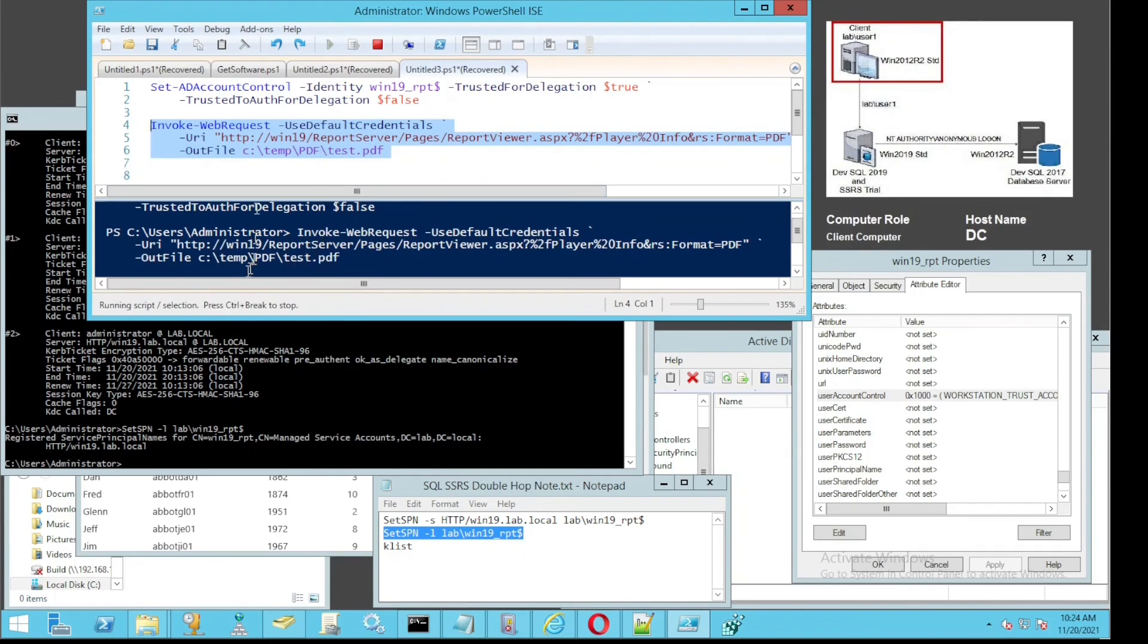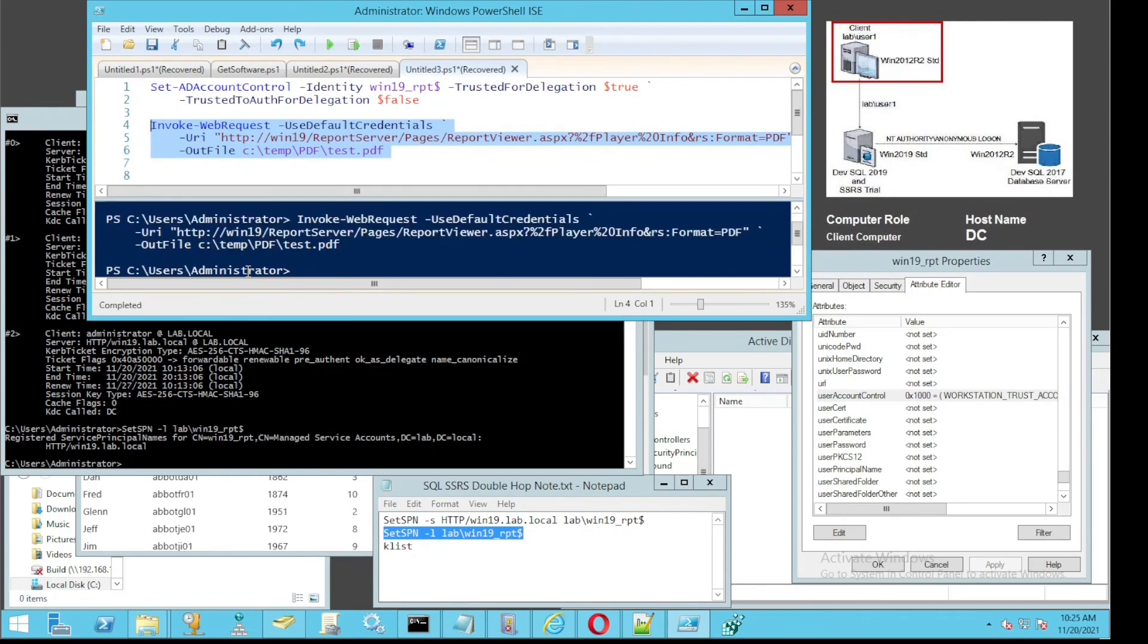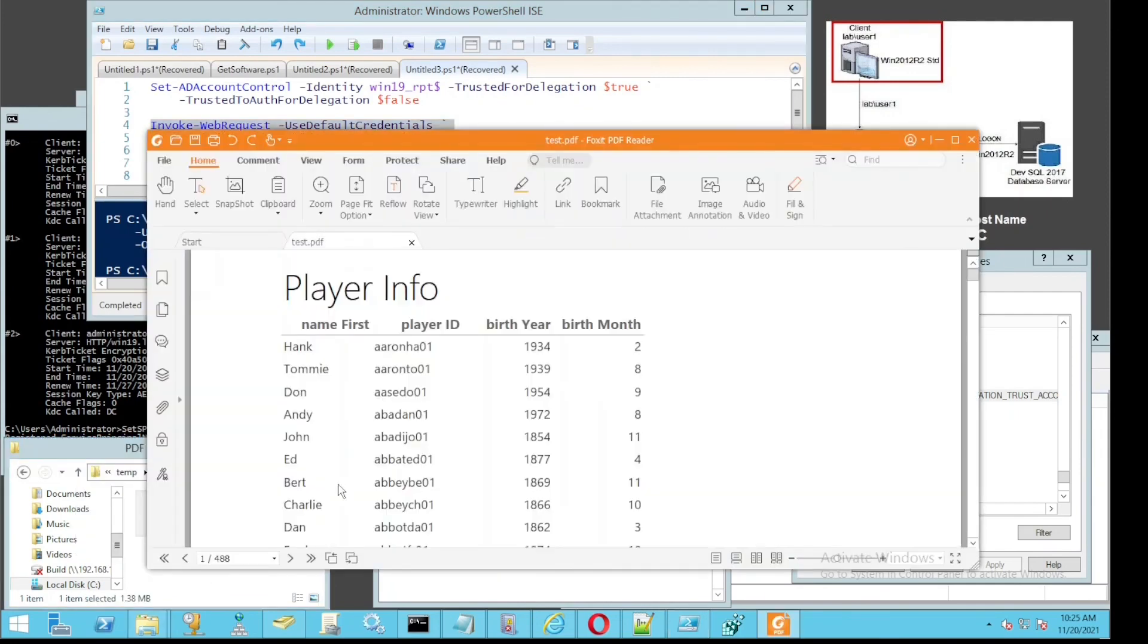Let's do a quick verification for the PowerShell script. Using PowerShell script, you can do double hop and get the report from the Reporting Server without any issue. As you can see there, the PDF is already generated and the report looks exactly the same as you have seen earlier.